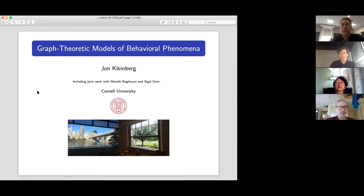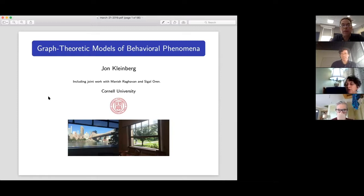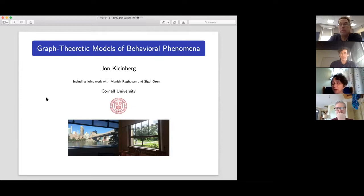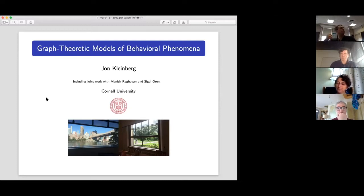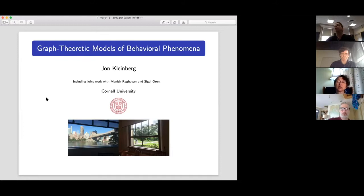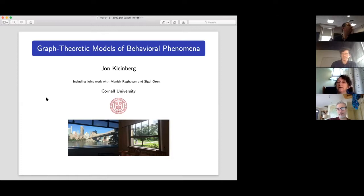We are very pleased to have John Kleinberg with us today to tell us about graph theoretic models of behavioral phenomena. John Kleinberg is the Tisch University Professor in the departments of Computer Science and Information Science at Cornell University. His research focuses on the interaction of algorithms and networks and the roles they play in large-scale social and information systems. He's the author of Algorithm Design with Eva Tardos, and Networks, Crowds, and Markets with David Easley. He's a member of the National Academy of Sciences and the National Academy of Engineering, and is the recipient of research fellowships from the MacArthur, Packard, Simons, and Sloan Foundations, as well as awards including the Harvey Prize, the Nevanlinna Prize, and the ACM Prize in Computing. We are very excited to have him with us today.